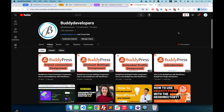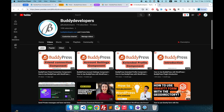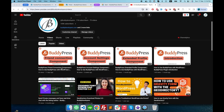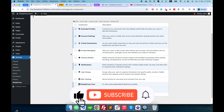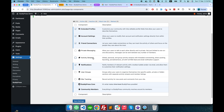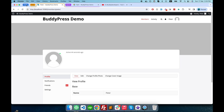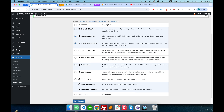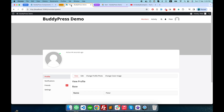Hello guys, welcome to Buddy Developers. I'm Navin. In the previous video we took a look at the BuddyPress friend connection component. In the current video we will check the private message component and activity stream component of BuddyPress. Here in the browser tab I have my users logged in — I'm logged in as admin, in this tab as user Peter, and here as Sam.